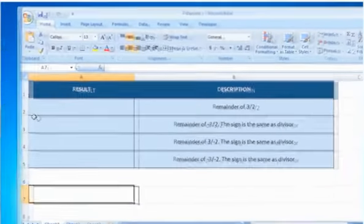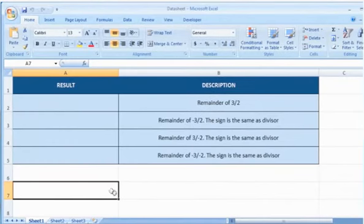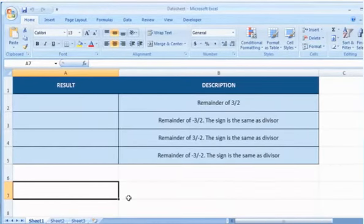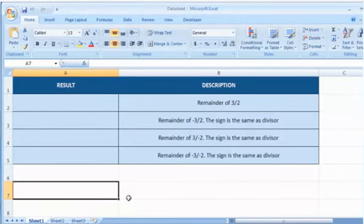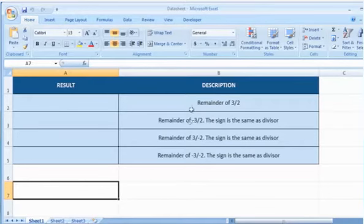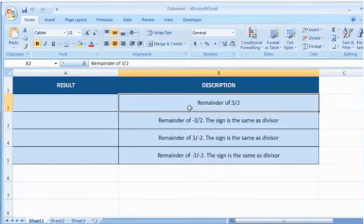Open the desired Excel worksheet. Here, for demo purpose, we are using a worksheet according to the MOD function. Please check the web URL given in the video description below this video for complete details — that is syntax and remarks. We are also showing you the description of each function we are going to use here.